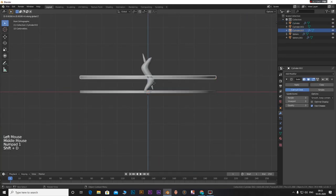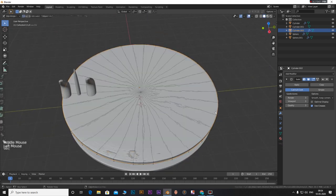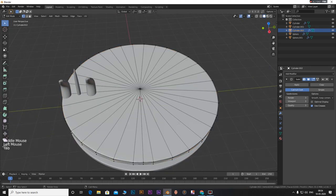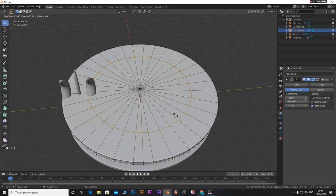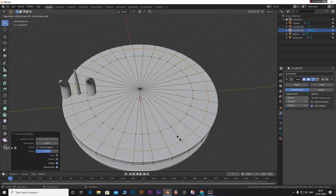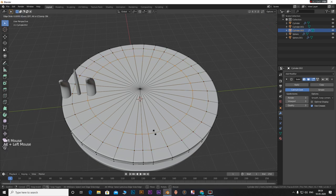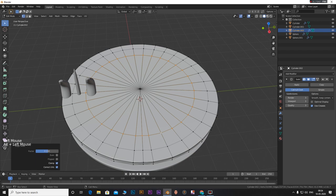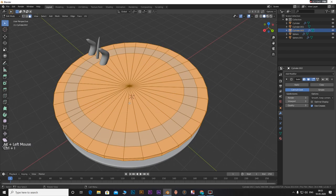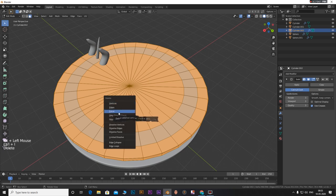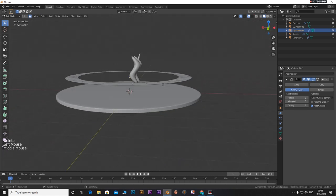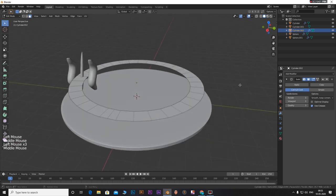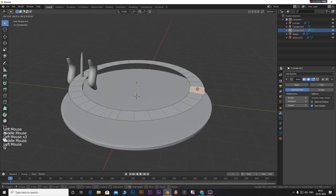Move it in Z axis. Tab into edit mode. Add in a loop cut for the path we need for rotation. Select this face loop by turning on face select and alt clicking. Press CTRL plus I to invert the selection. Press X and enter to delete the selection.